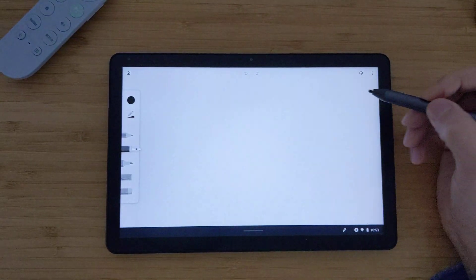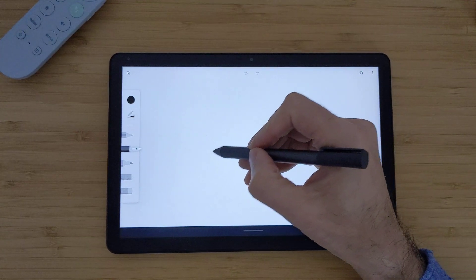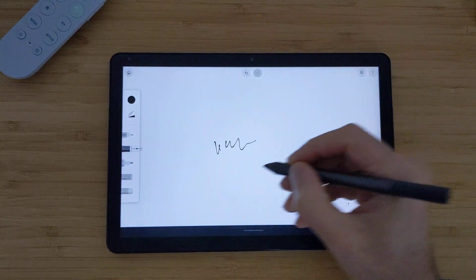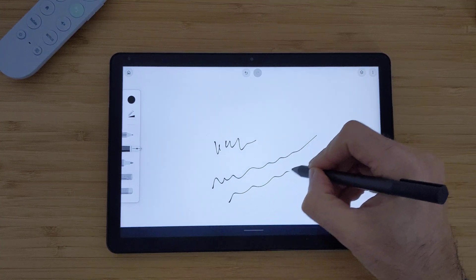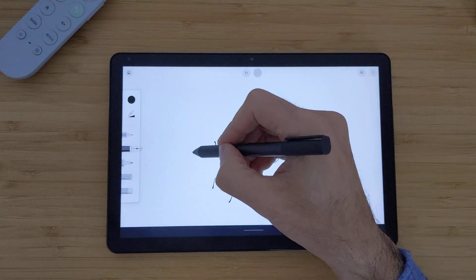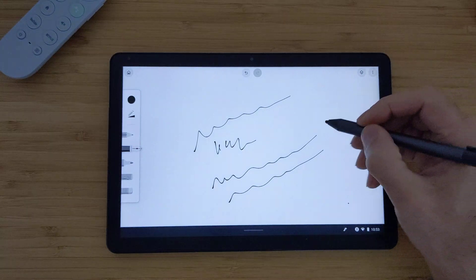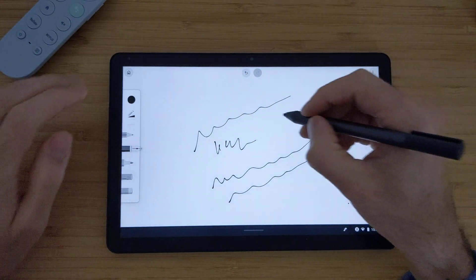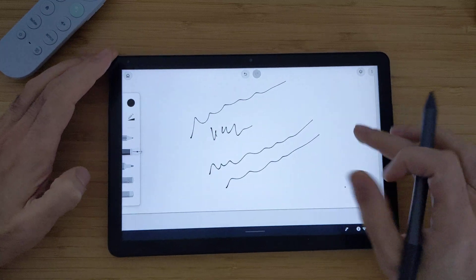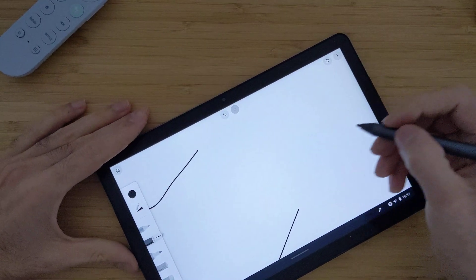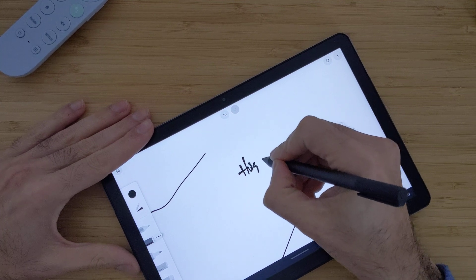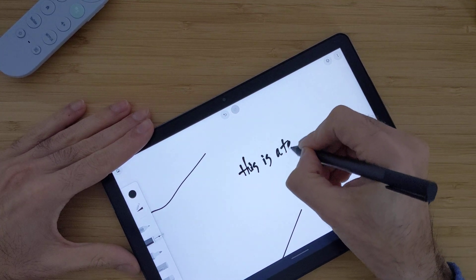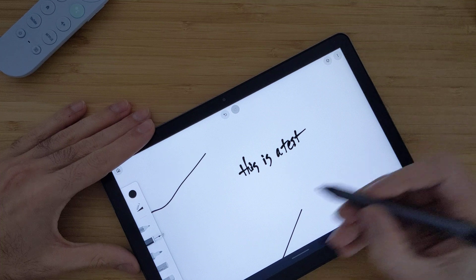So now I will show you how the precision is. If you want to write something or draw something, you can see in the Chromebook, in the Google Canvas app, it works frankly good. The latency is also really low. So when I try to write something, let's see how it would work. I will test. So you can see it works good actually.